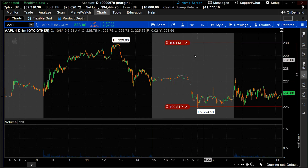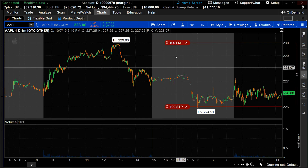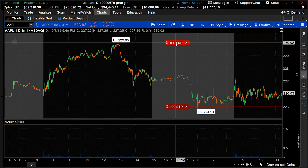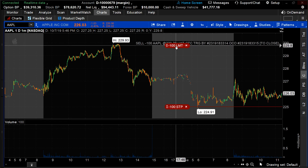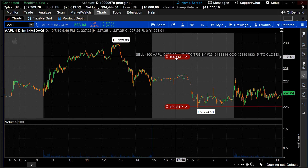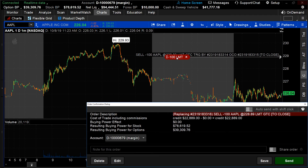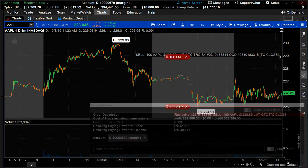You can also do these individually. So if you wanted to adjust just the target on top, you can simply take that and drag it down. The order confirmation dialog comes up, and you can simply hit Send if you're okay with the price in the box. And that's how you create an OCO order on the thinkorswim platform.